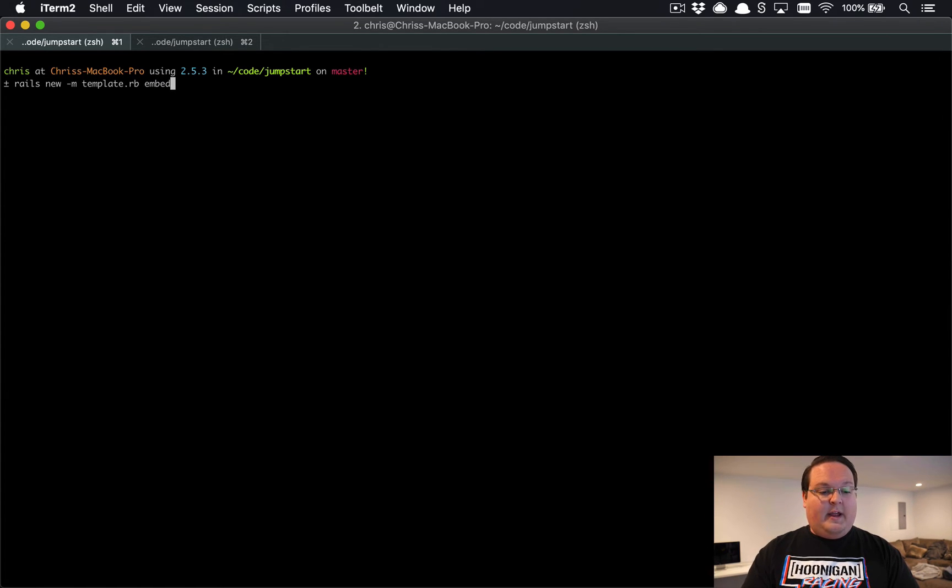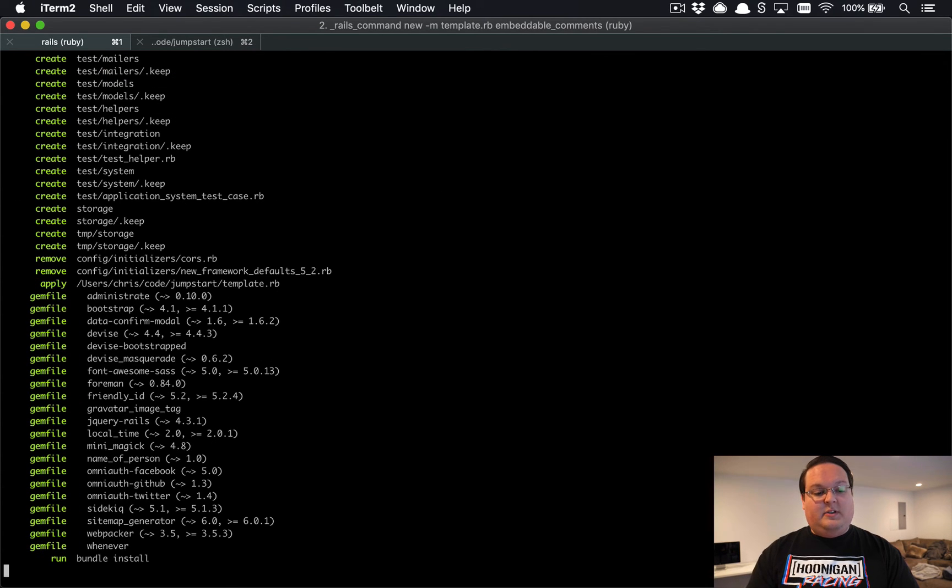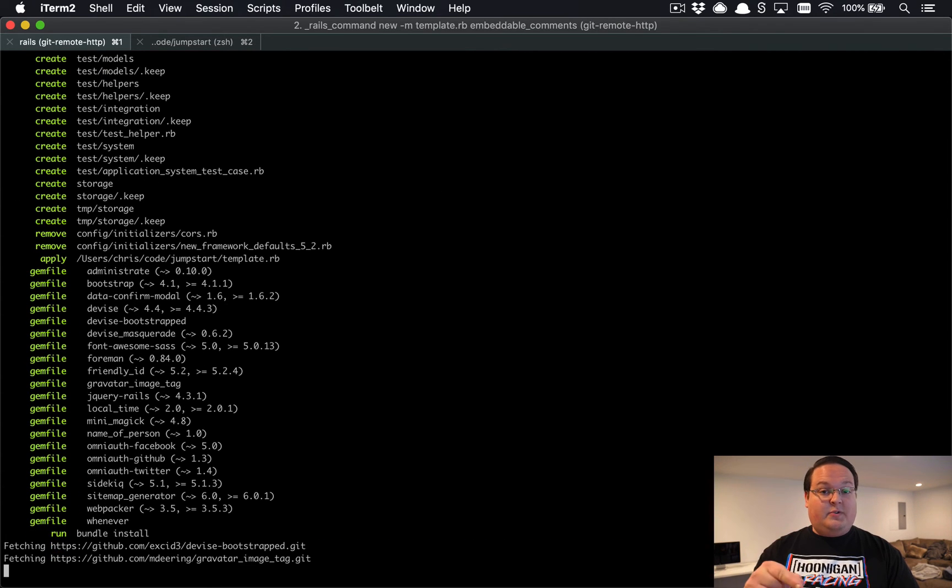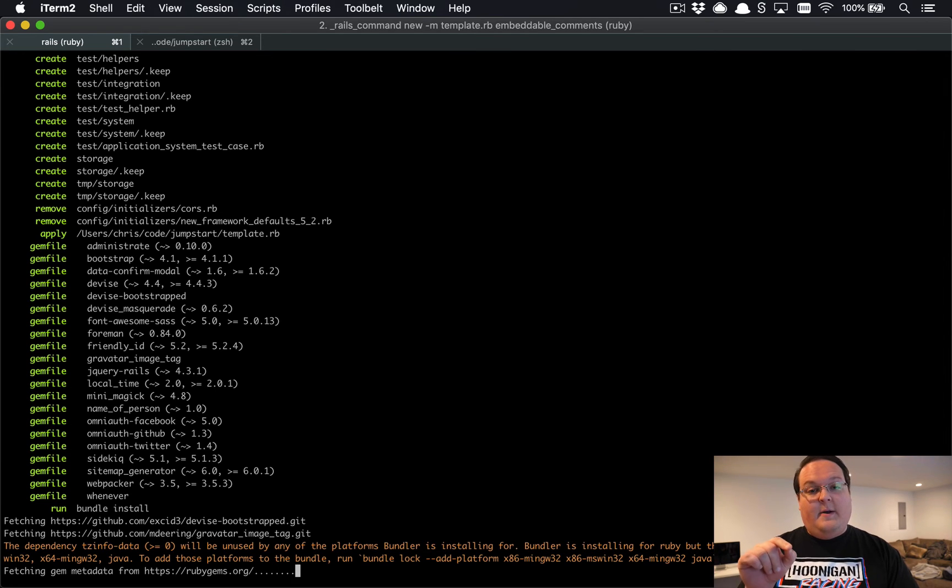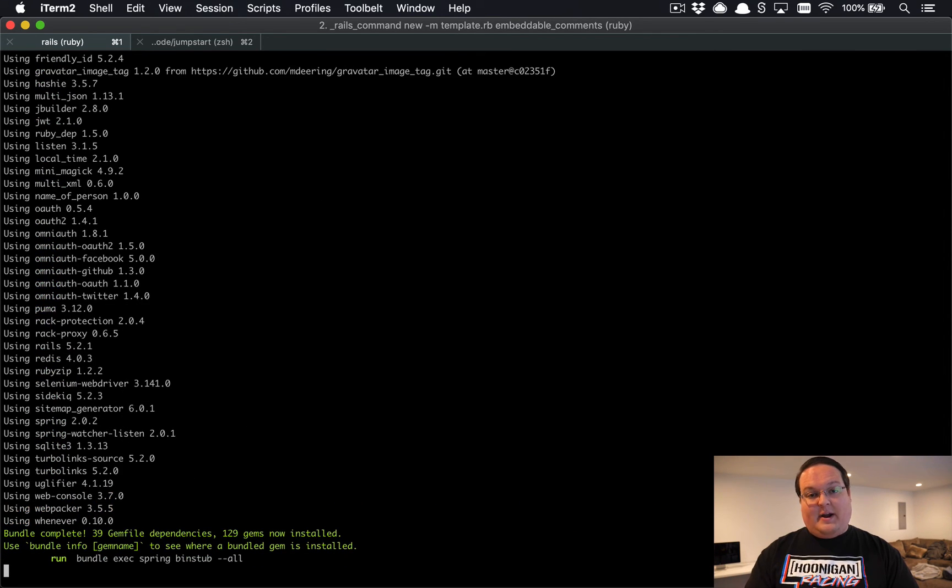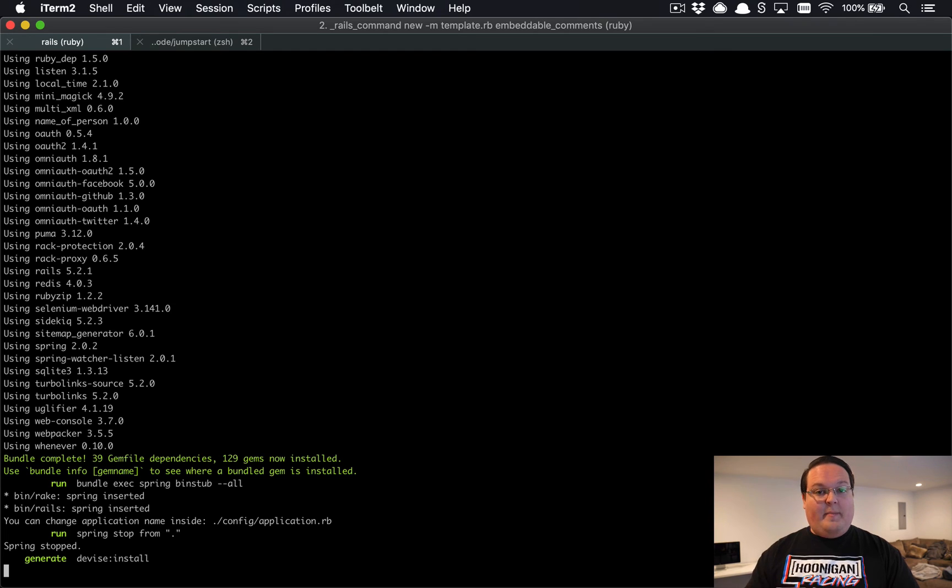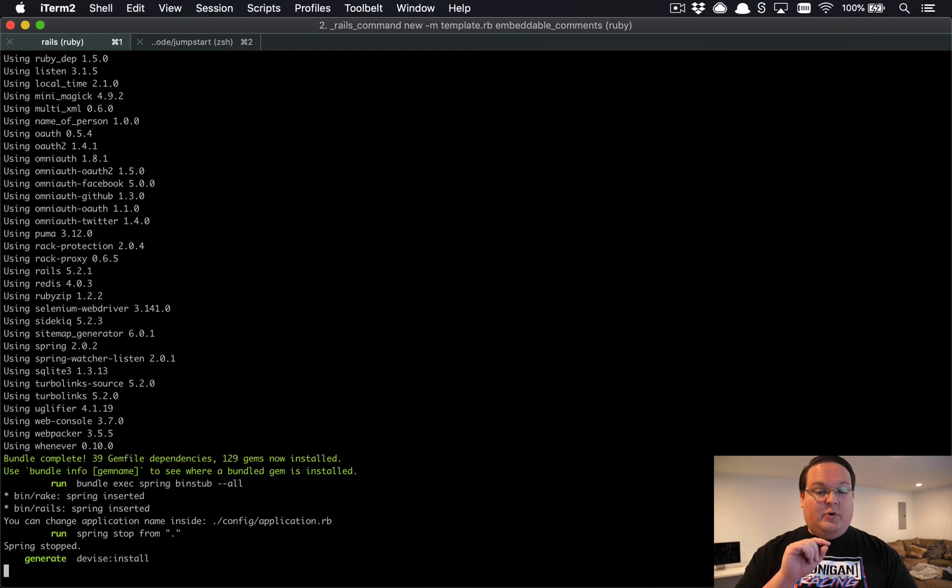We'll say embeddable comments is the name of the application. This is going to also turn on webpacker for us, so that will add the webpacker gem. And then we're gonna need to run rails webpacker install Vue so that we can get Vue set up with webpacker once this is done.